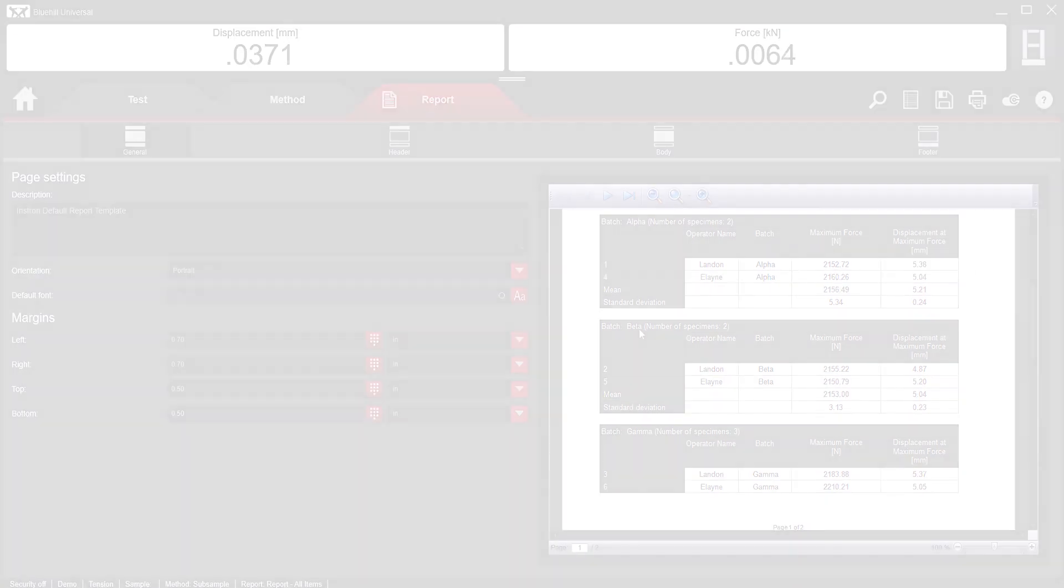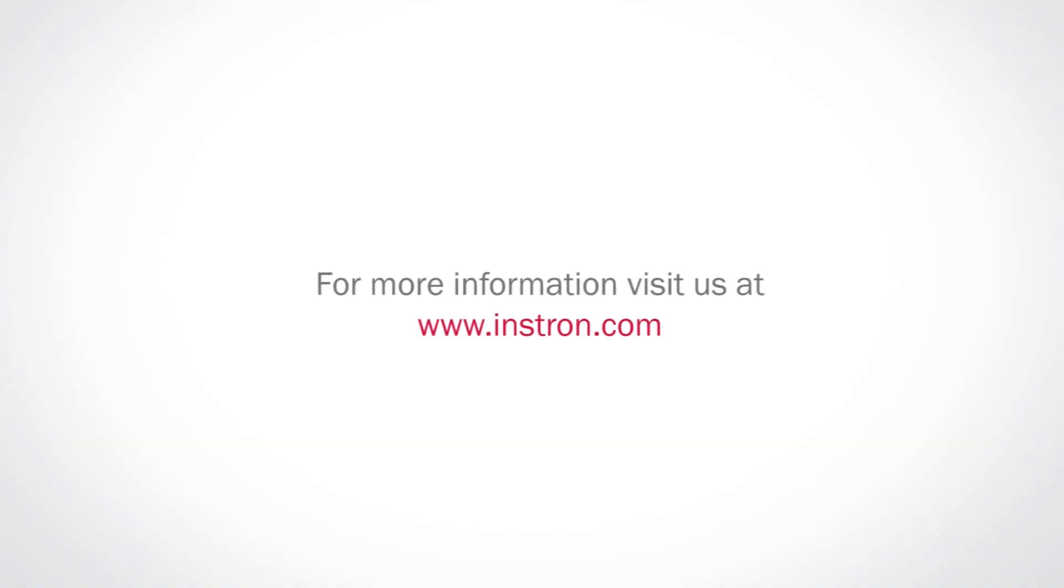To learn more about other Blue Hill Universal features, please visit us at the link below or subscribe to our channel.